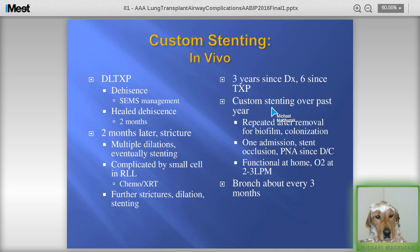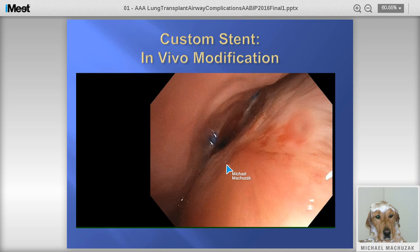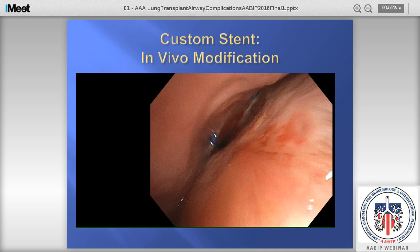We developed a custom stenting in-vivo approach for this patient. An iCAST stent is placed in the bronchus intermedius. In order to completely cover the involved areas, we had to jail the middle lobe and superior segment. I make a mental note of where those spots are, deploy the stent, and then use a CRE balloon to help the stent expand.